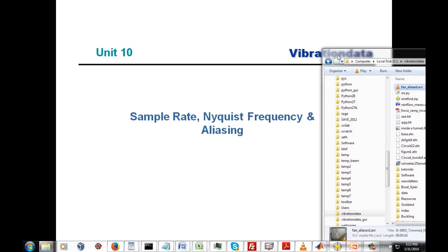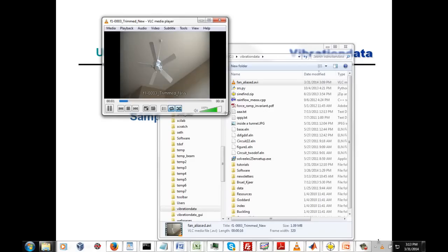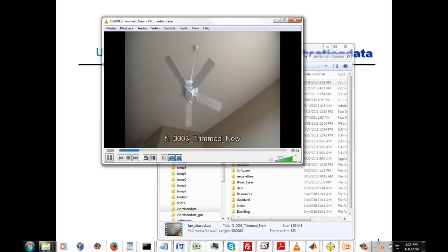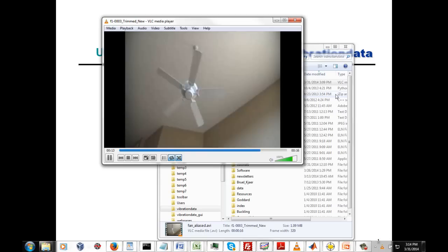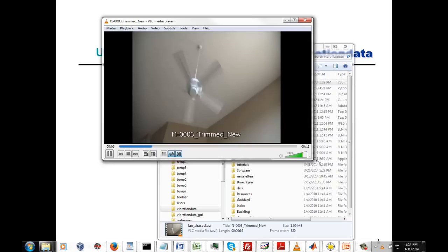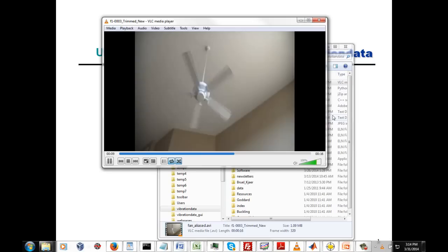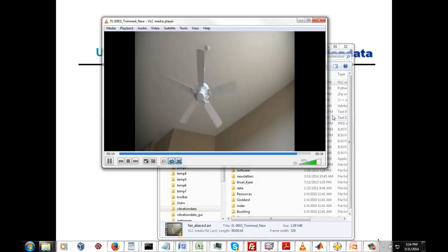I'd like to start off by showing you a video clip of a ceiling fan. As we look from the floor upwards, the blades are always spinning counterclockwise. I ramped up the speed, so there's angular acceleration occurring, then it briefly reached a steady state speed, and then I turned the speed down so the fan decelerates to zero. But as you look at this fan, in some cases it appears that the blades are spinning backwards. The same thing can happen with vibration data if it's not collected correctly.